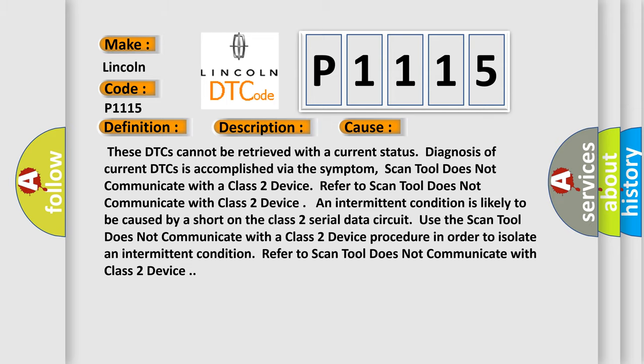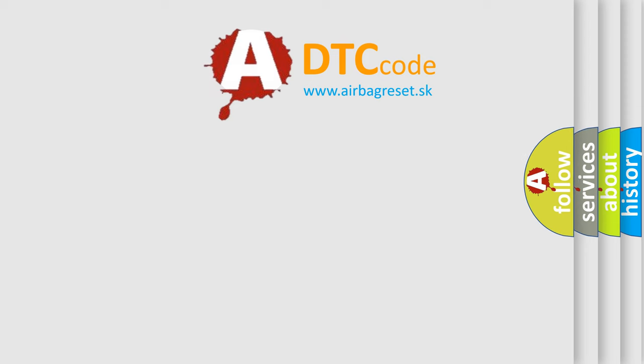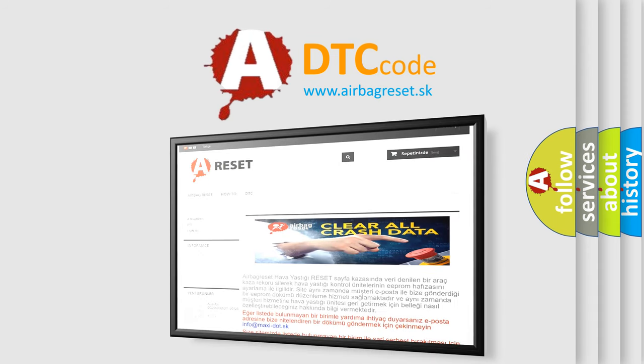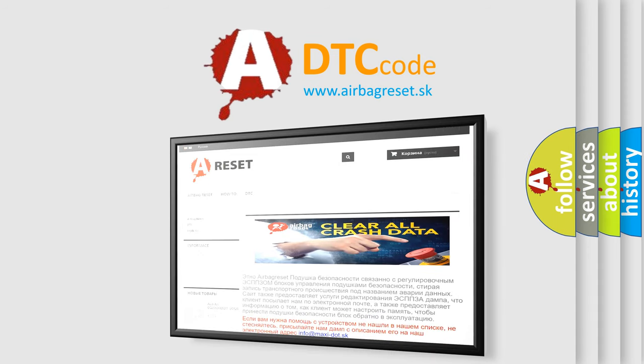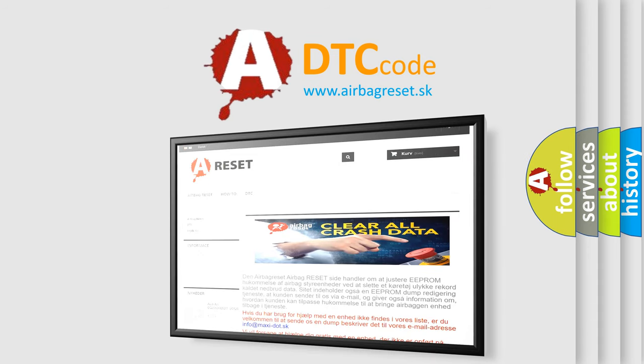The Airbag Reset website aims to provide information in 52 languages. Thank you for your attention and stay tuned for the next video.